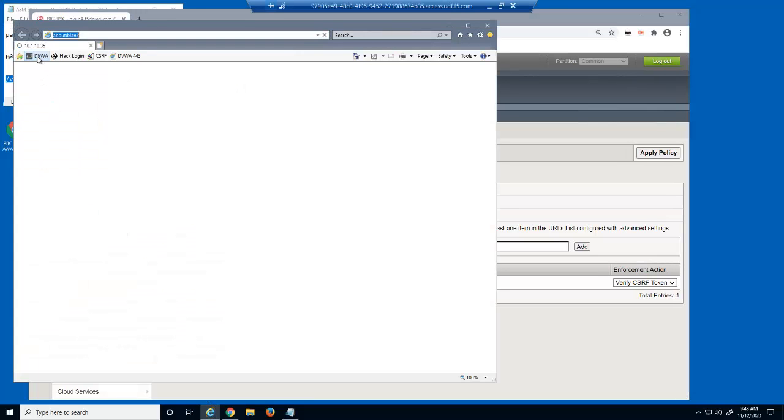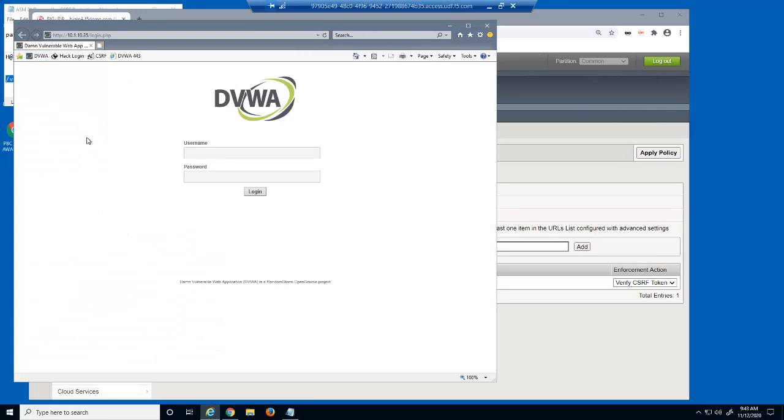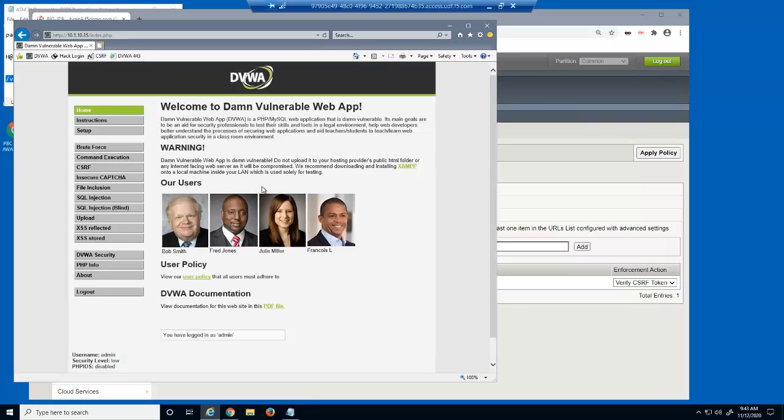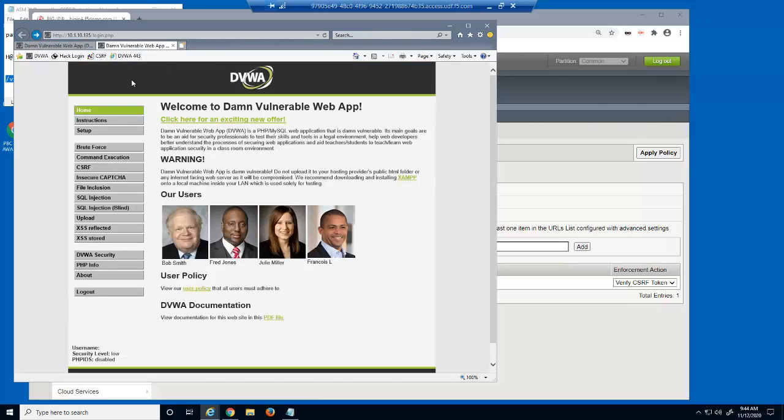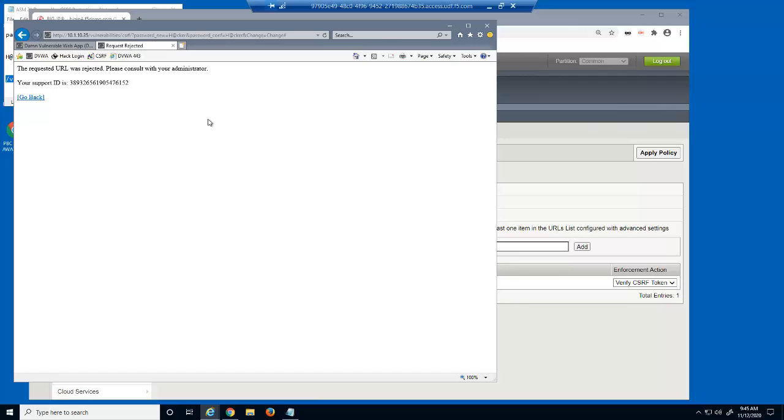Let's attempt the CSRF attack again. We'll log back in as admin. We'll access the fake page used for CSRF attacks and then click on the link. This malicious request is now blocked by the BIG-IP Advanced WAF security policy.